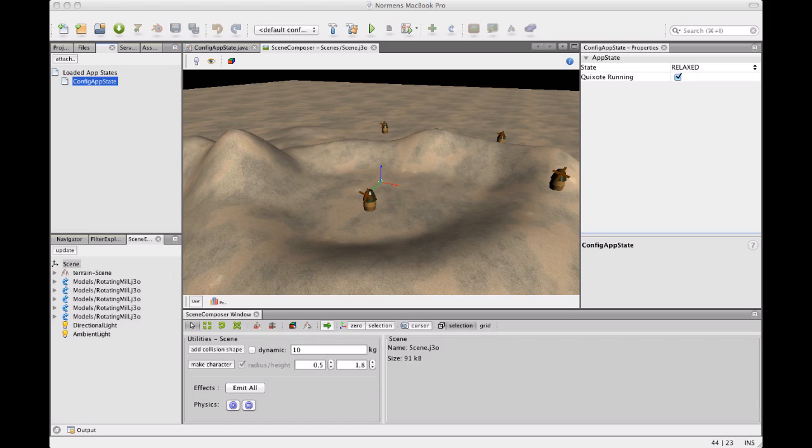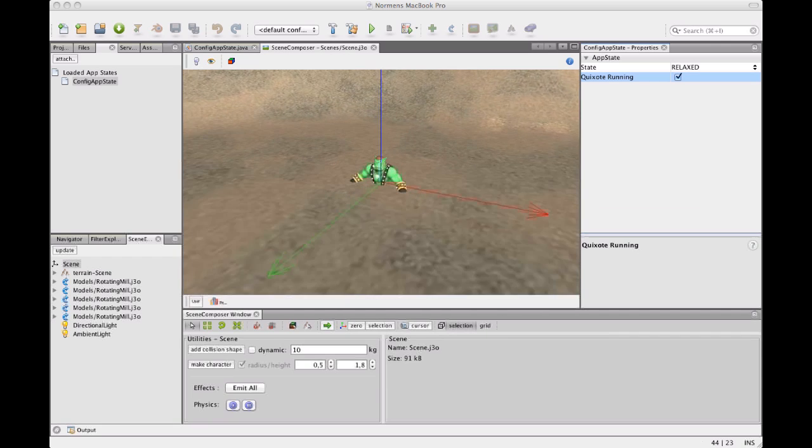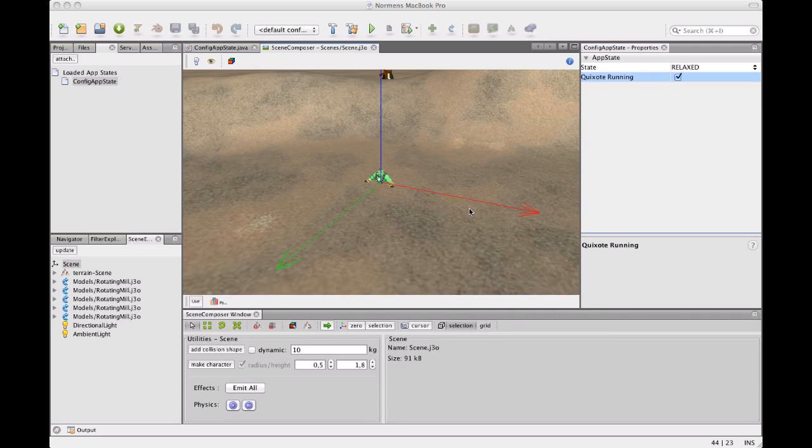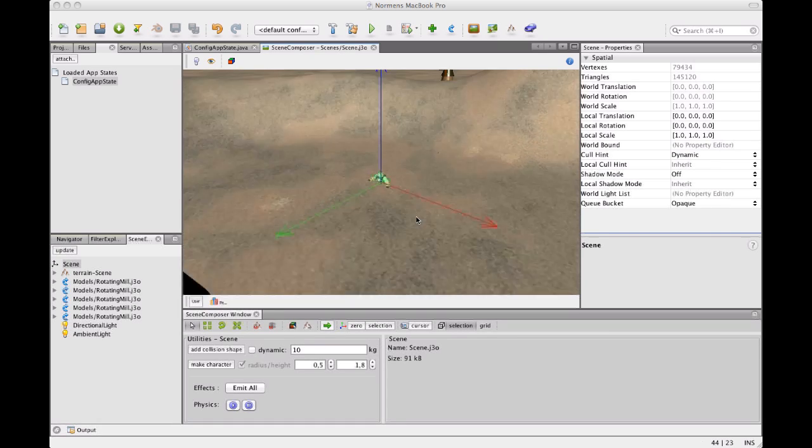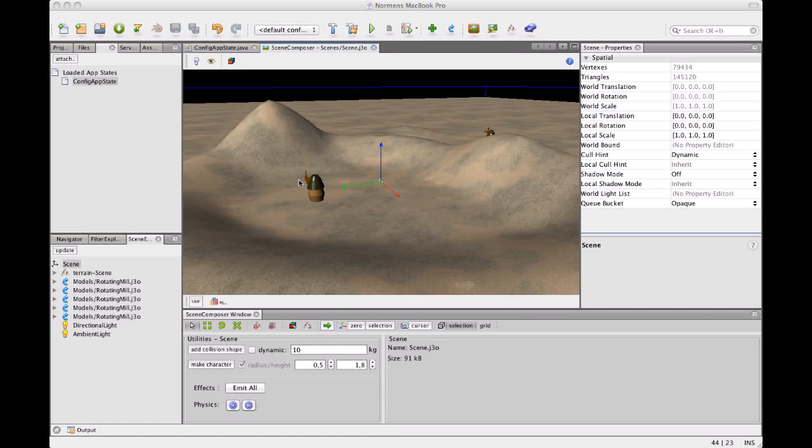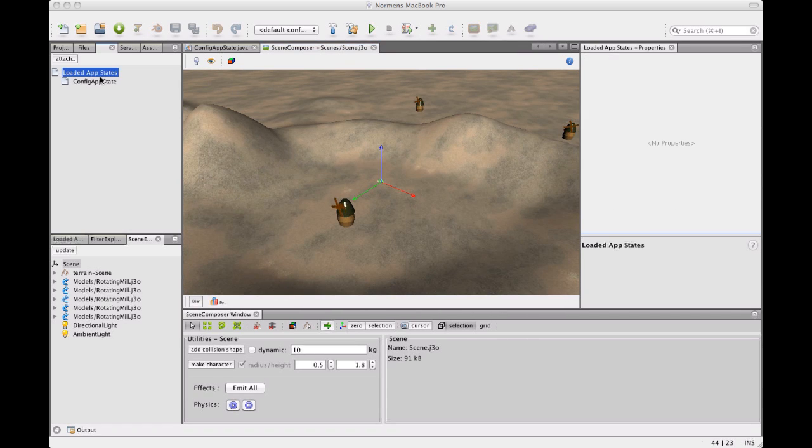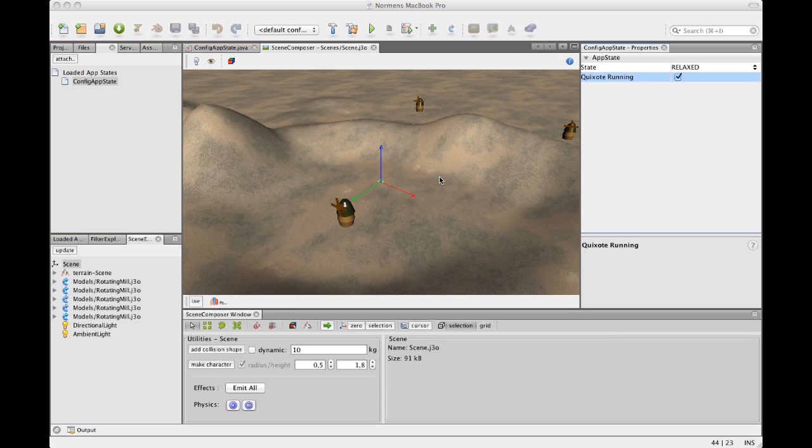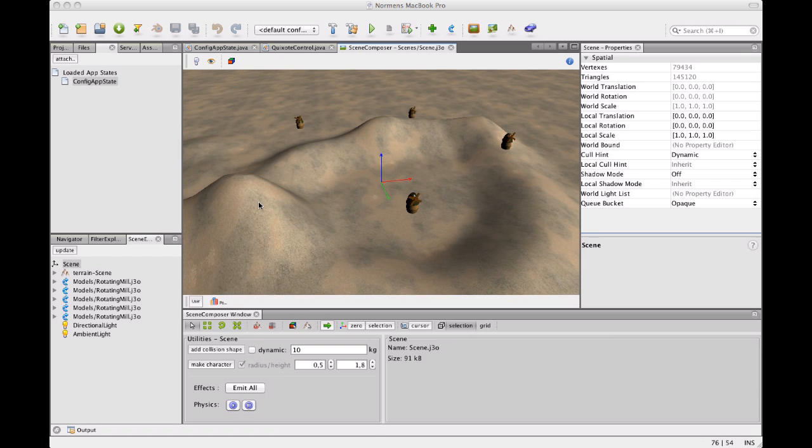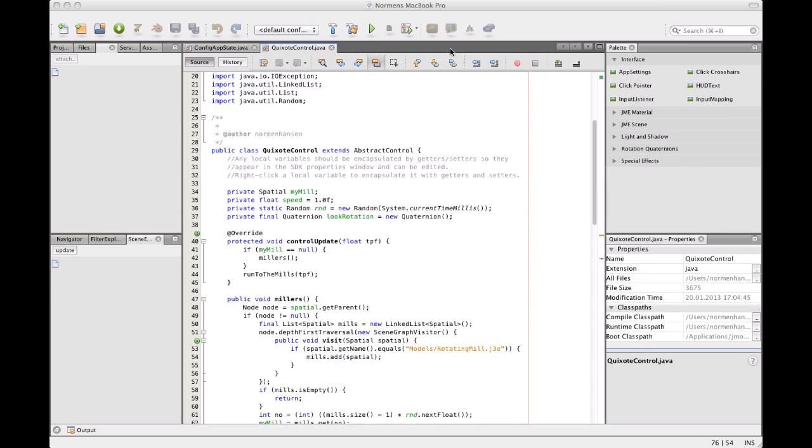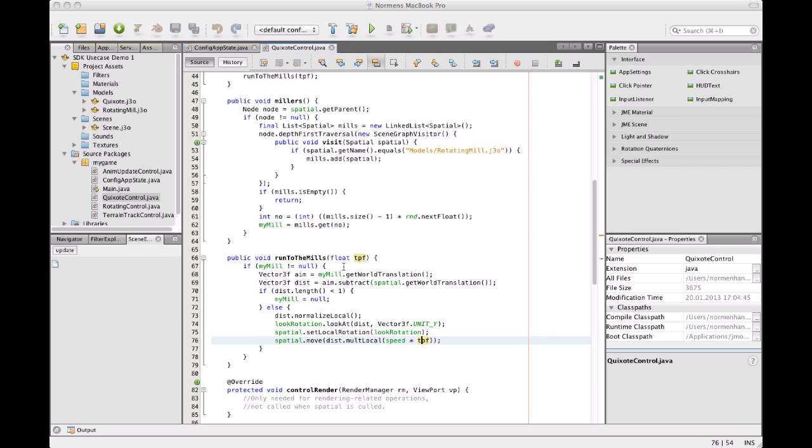So I'm going to open the scene and run this app state. Select the app state and set my Quixote to running. As I see he's not very agitated. That's because there's no code that makes him do anything. So how can we add code? Well, the Quixote is a model and by that it's a spatial. And spatials can have controls attached to them.